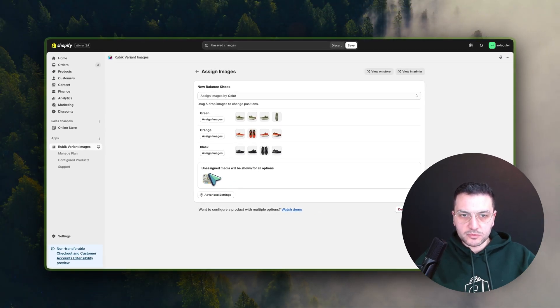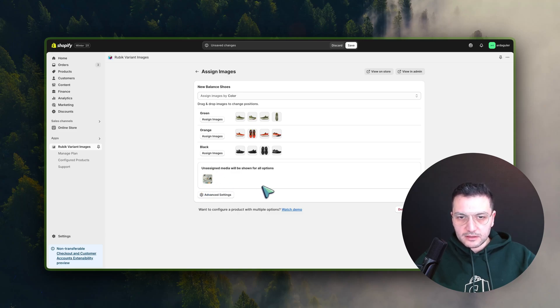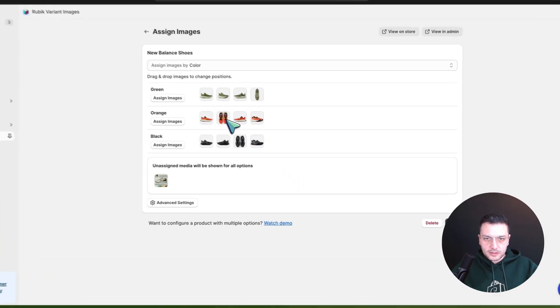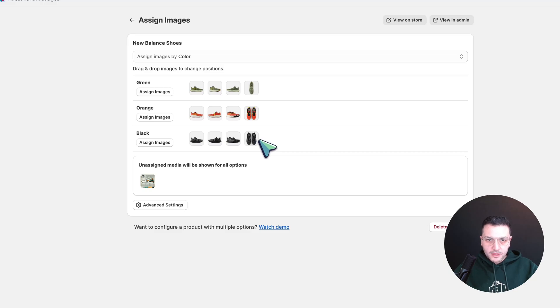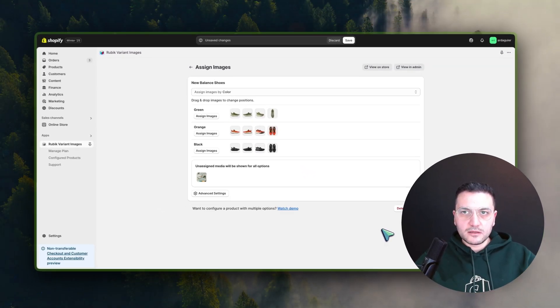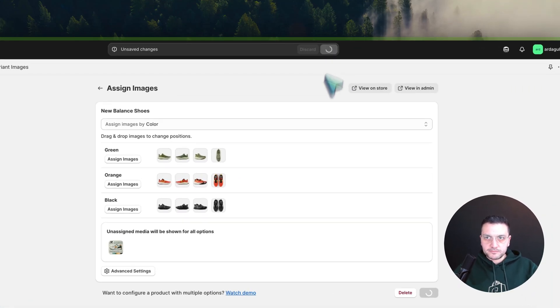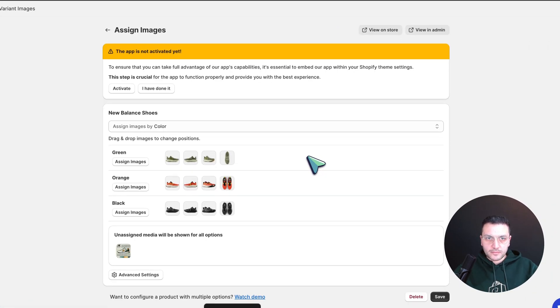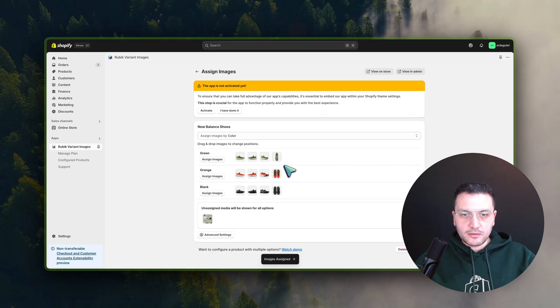So it will be shown for all colors. All unassigned images will be displayed for all options here. You can also drag and drop and organize your images in a nice way. So let's say I want them to see like this, and then you can save this.